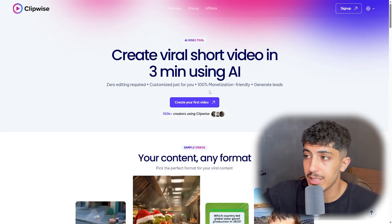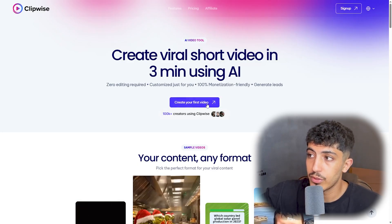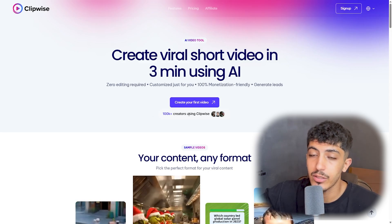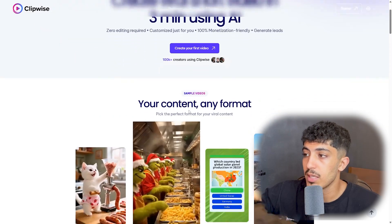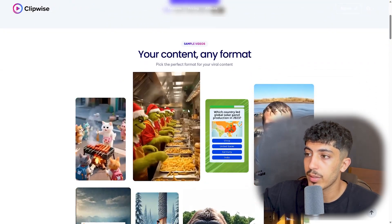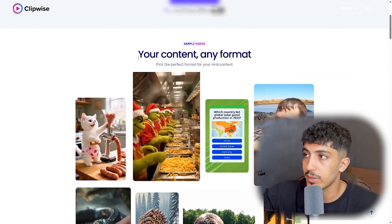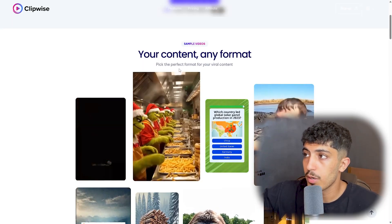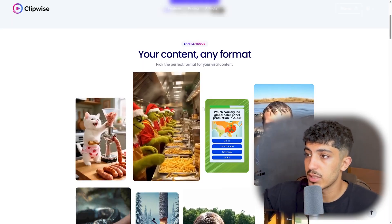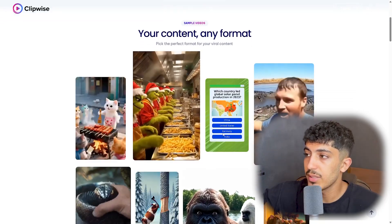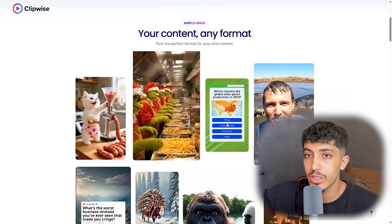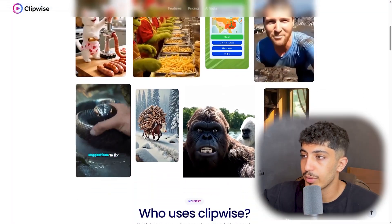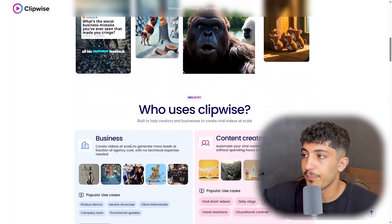You can create your first video right here, and there are over 100,000 creators using Clipwise. Here we have some content examples — as you can see, any format works. Pick the perfect format for you and create viral content. We have some video examples and models you can check to get an idea of how this AI works.